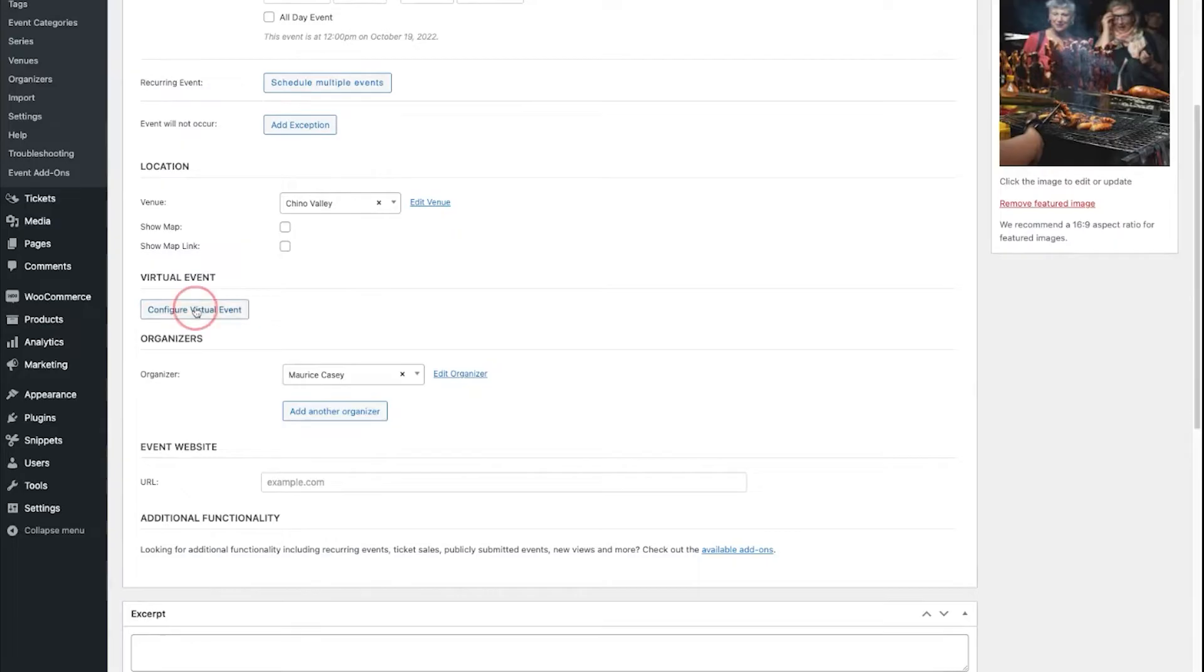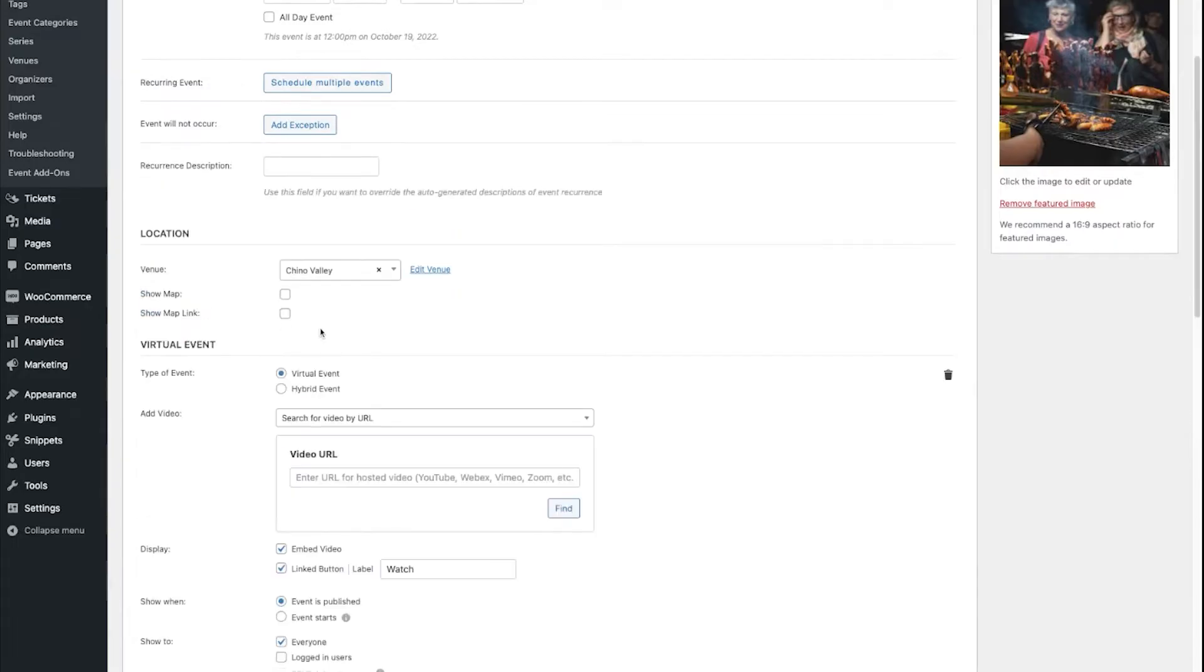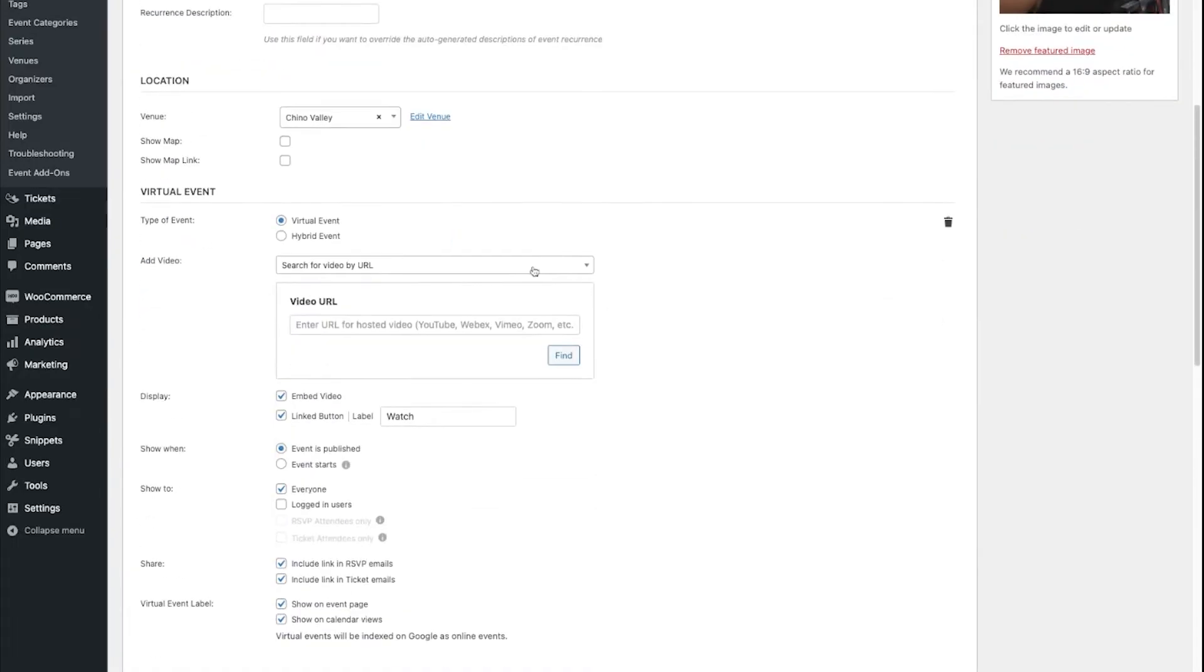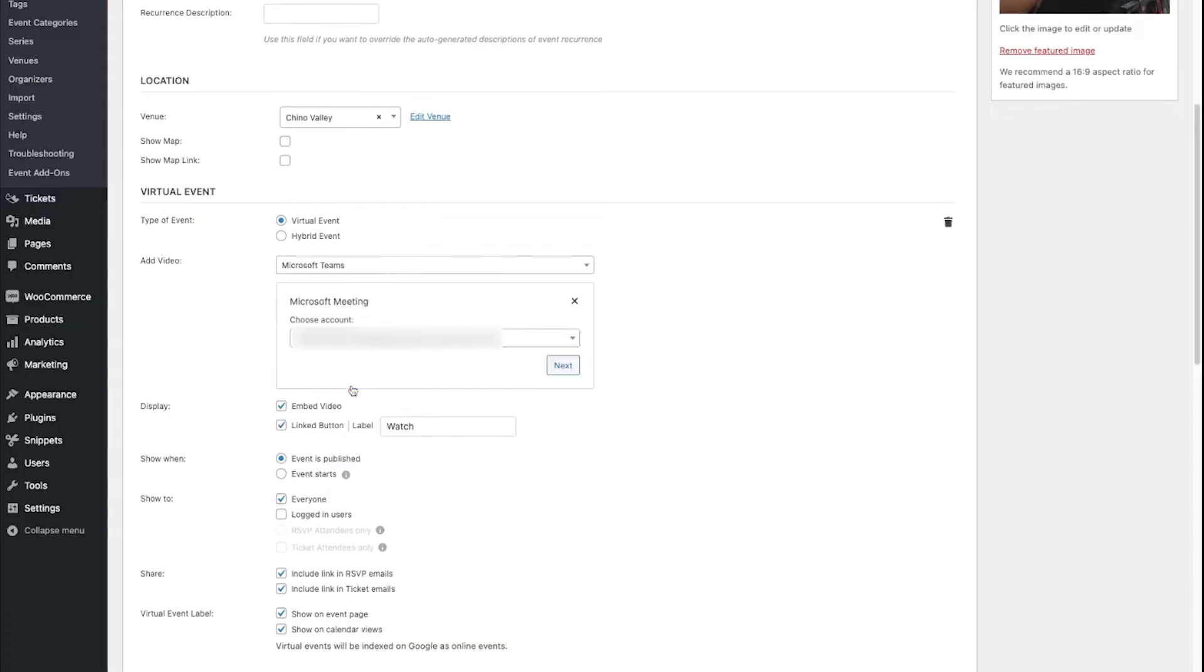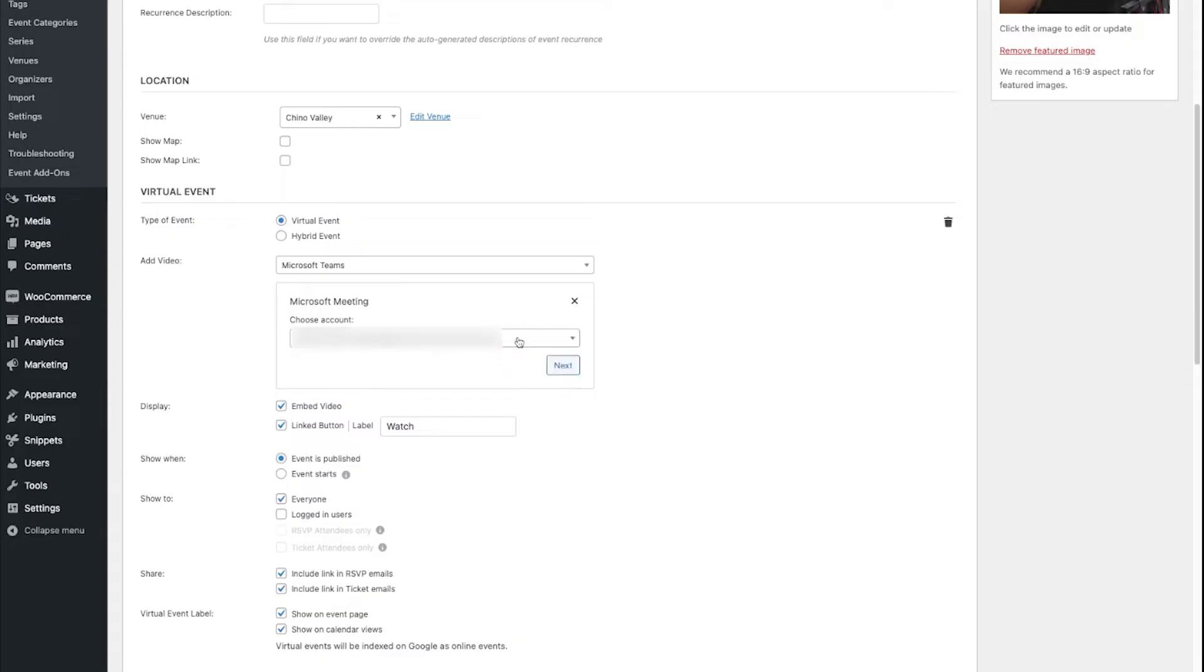I'm going to click the Configure Virtual Event button, and in the Add Video drop-down, click Microsoft Teams, and then click Next. If you have multiple accounts, you can use the drop-down to select which account you want to create this meeting from.